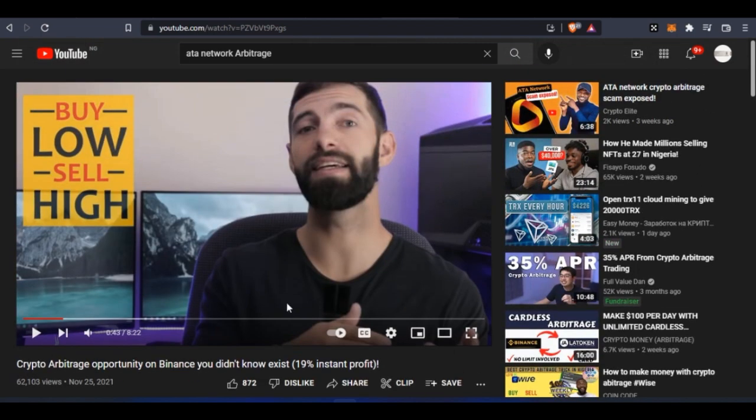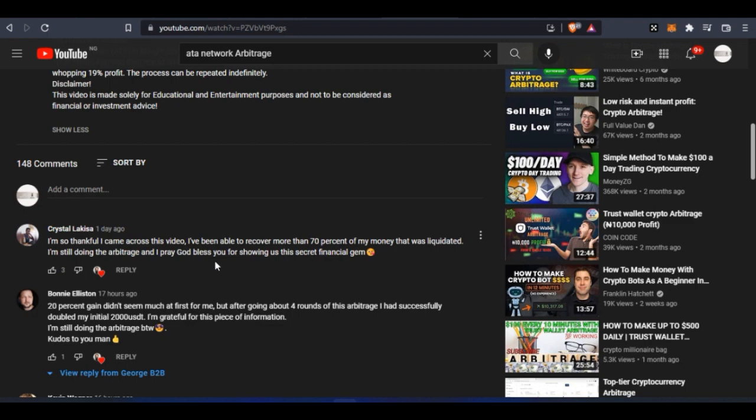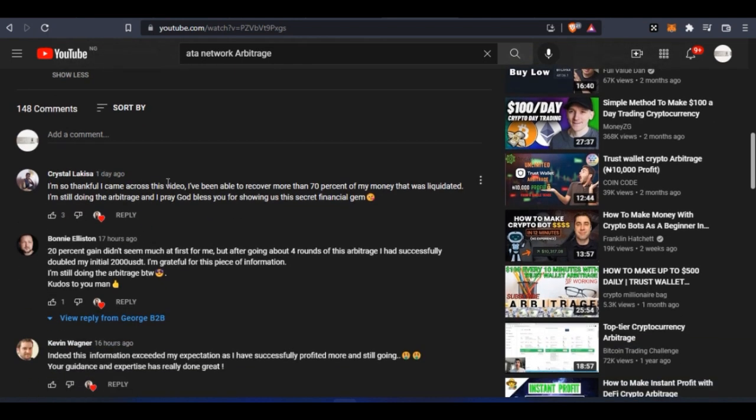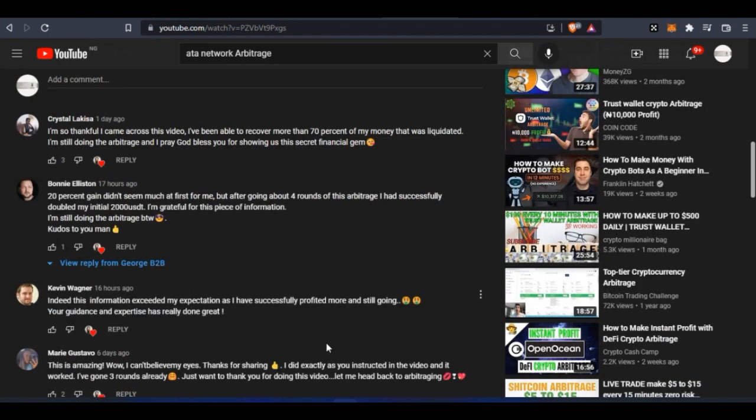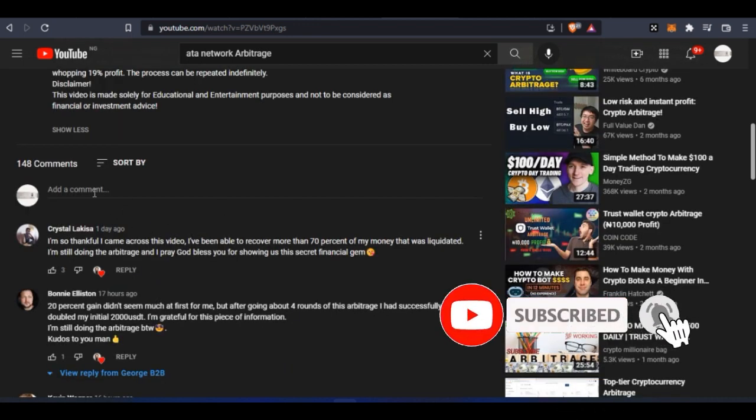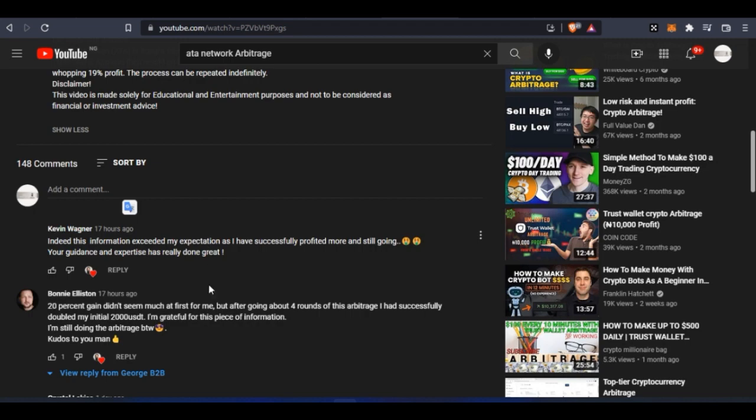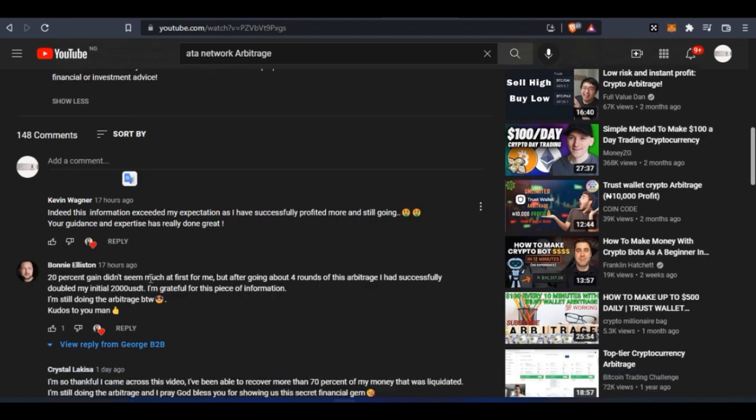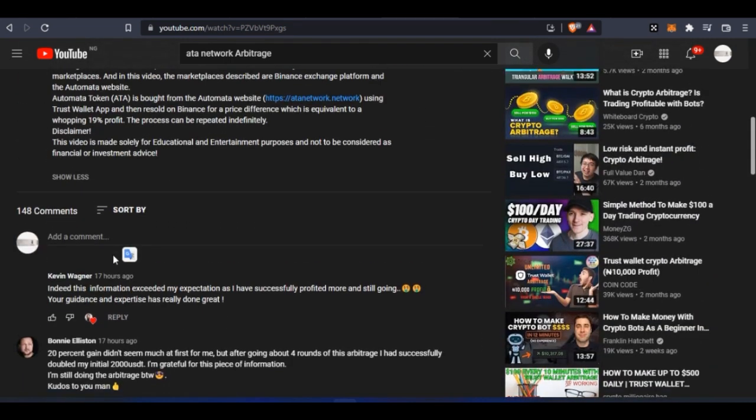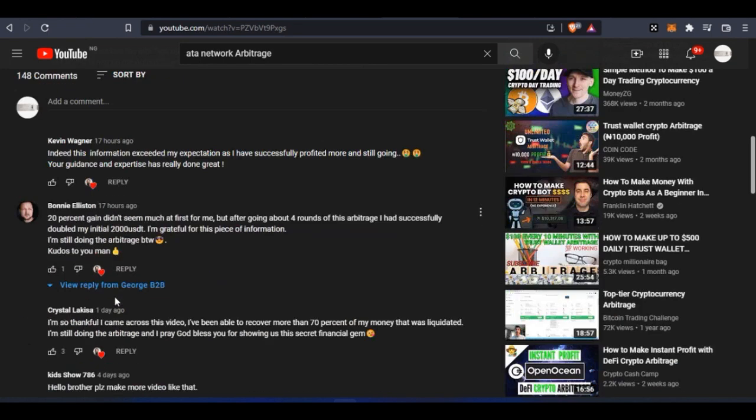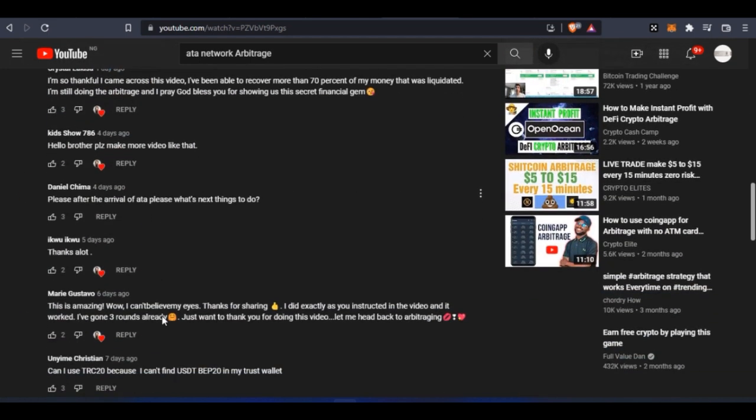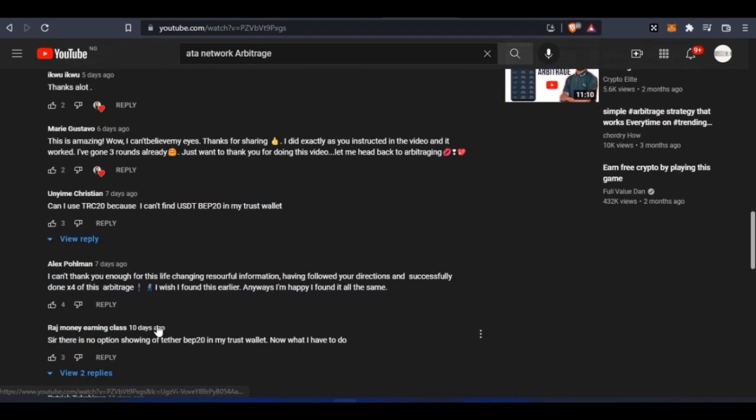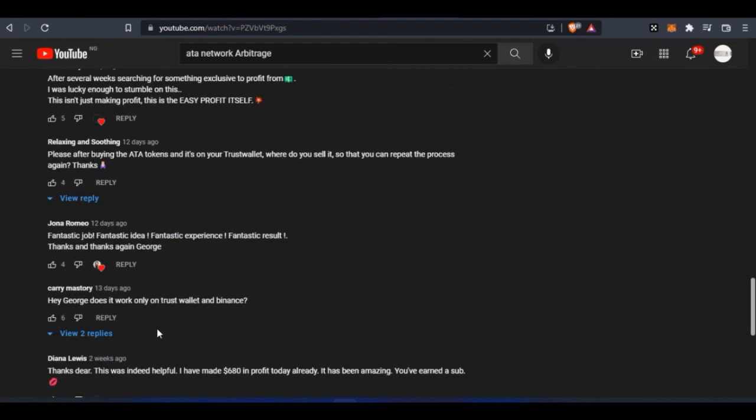Another thing that will get you confused is when you come down here to the comment section. My friend fell victim of this, so I had to tell him to make a comment, even my own comment. When I sort by newest first, my own comment is not here, my friend's comment is not here. So you are only seeing out of the 148 comments positive comments - all these are set up, these things are not real.